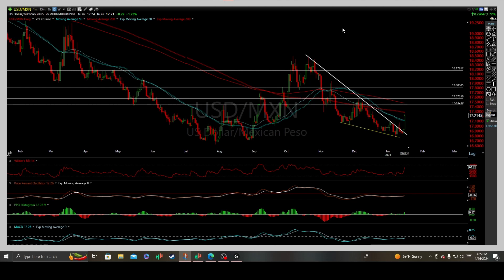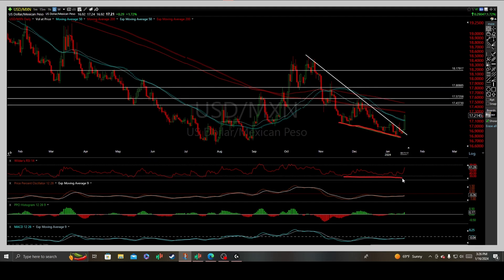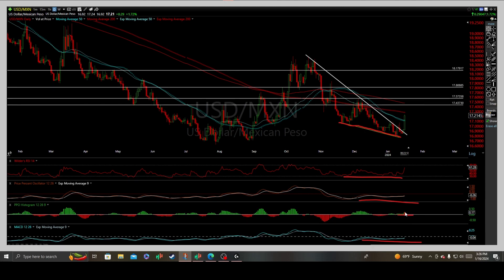Deep diving into the USD to Mexican peso denominated chart based upon the daily interval, a significant reaction has now occurred — a very technical induced catalyst. Here on the daily timeframe, we put in a beautiful divergent low. We have positive and bullish divergences constructed on all three technical momentum indicators, where you have the oscillator histogram turning green with a beautiful bullish candle close to the upside.